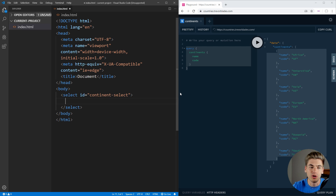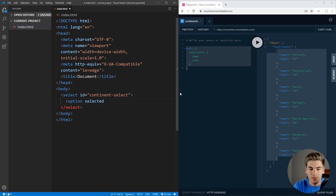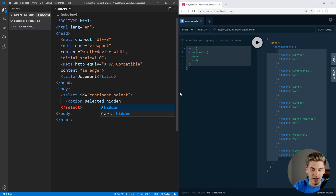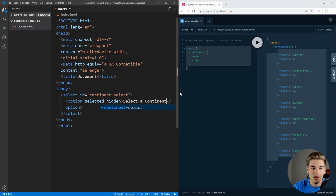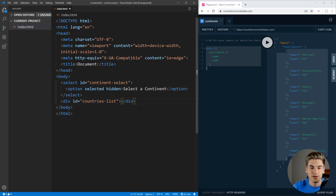Inside of here is where we're going to put all of our options. By default, we're going to want to have a placeholder option which is just going to be selected by default — make sure it's just option. We want that to be selected and hidden so that the user can't actually select it inside of the select box. It'll only show as the default value, and we want this to just say 'Select a continent.' Then right below all of this, we want to add in a div with an ID of countries-list, and we can leave it completely empty.